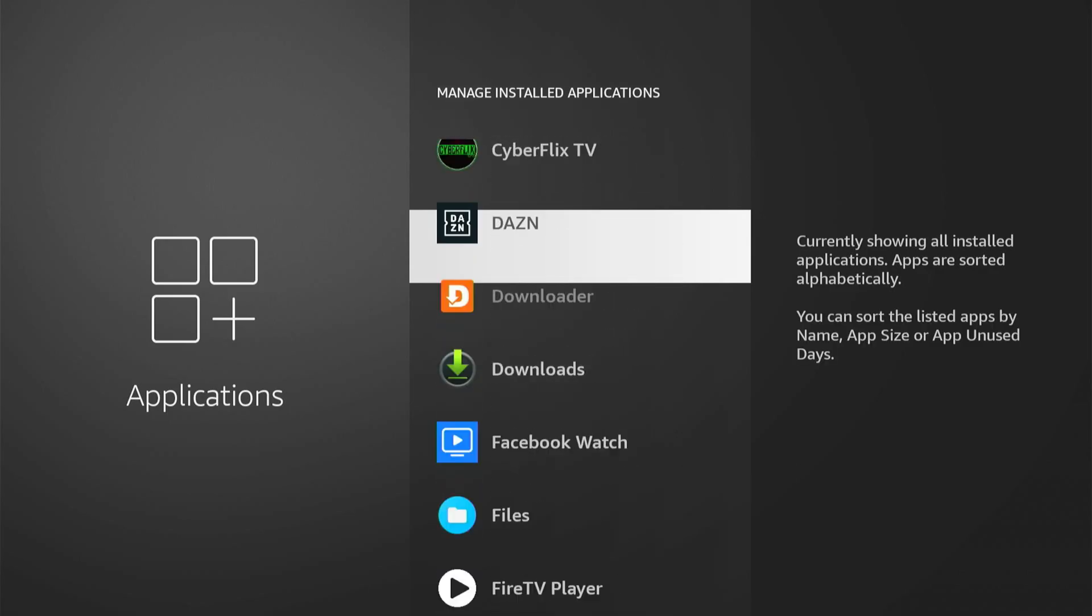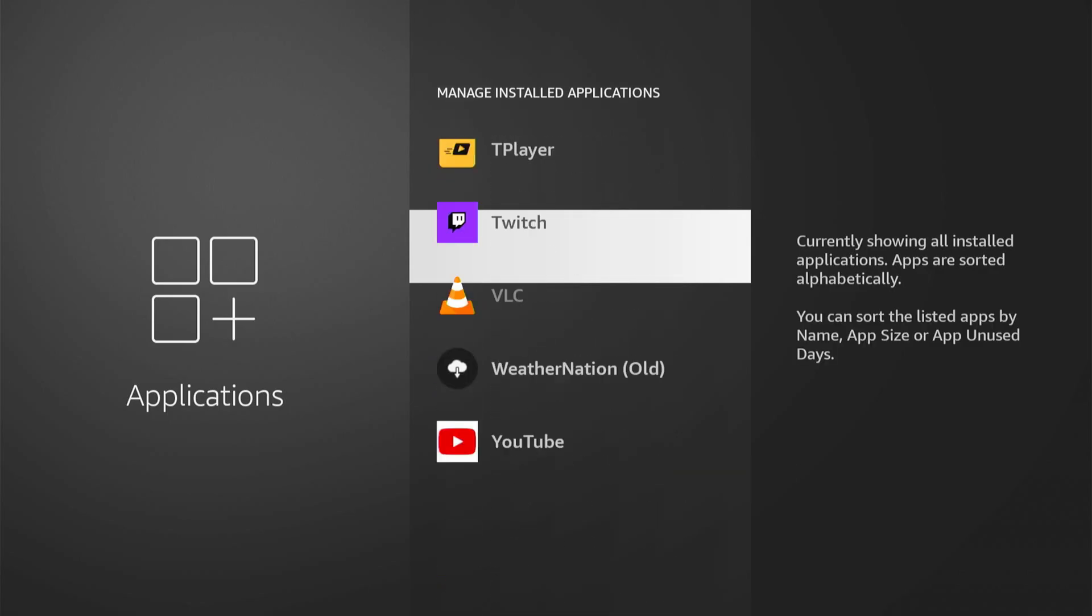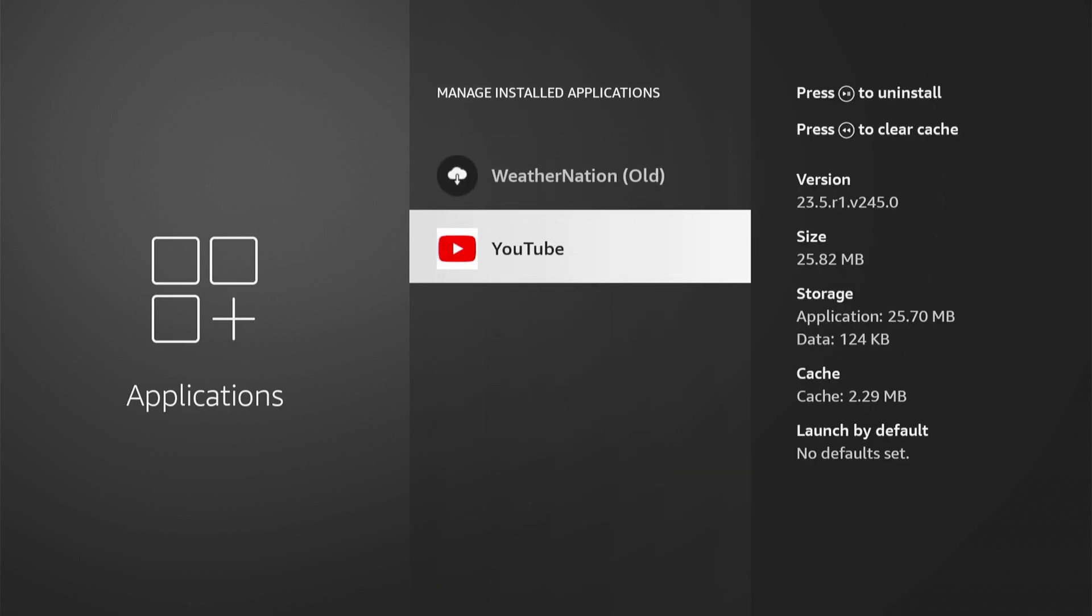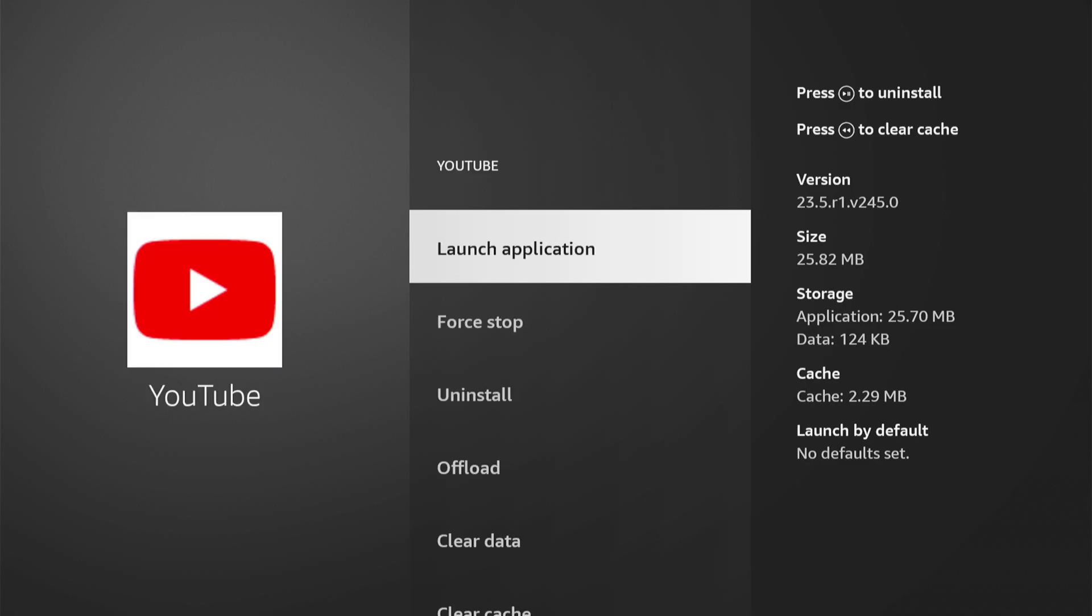Here's YouTube. Let's select it, then we want to force stop it.